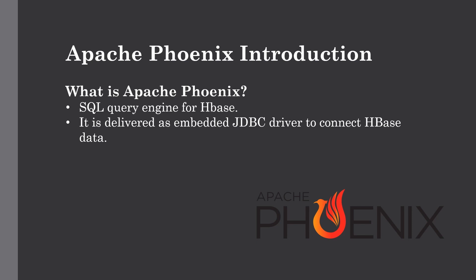This lecture is all about setting up Phoenix and running some queries on top of our HBase table because Apache Phoenix is a SQL query engine only made for HBase.